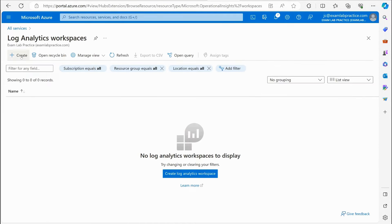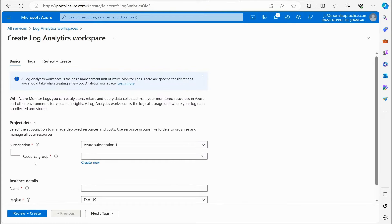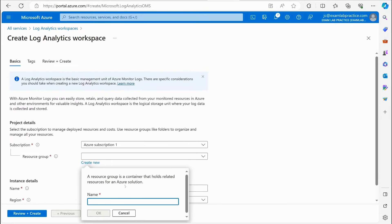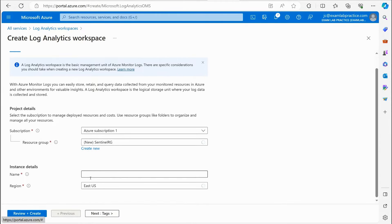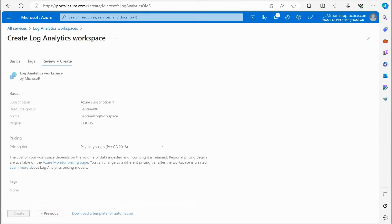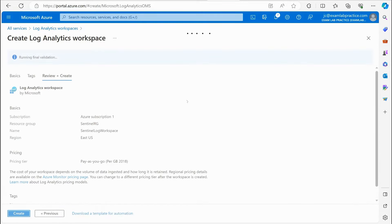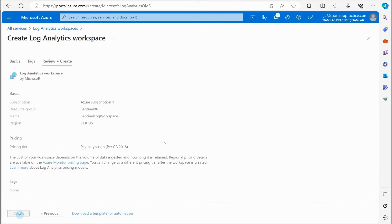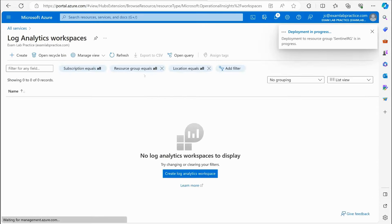Let's jump over to portal.azure.com. Click the menu button, go to All Services, search for 'log analytics,' and you'll see Log Analytics Workspace. Click to create a Log Analytics Workspace. Create a resource group — I'll call this Sentinel-RG, short for Sentinel Resource Group. Give it a name; I'll call it 'Sentinel Log Workspace,' set the region to East US, click Review and Create, wait for validation to complete, then click Create.